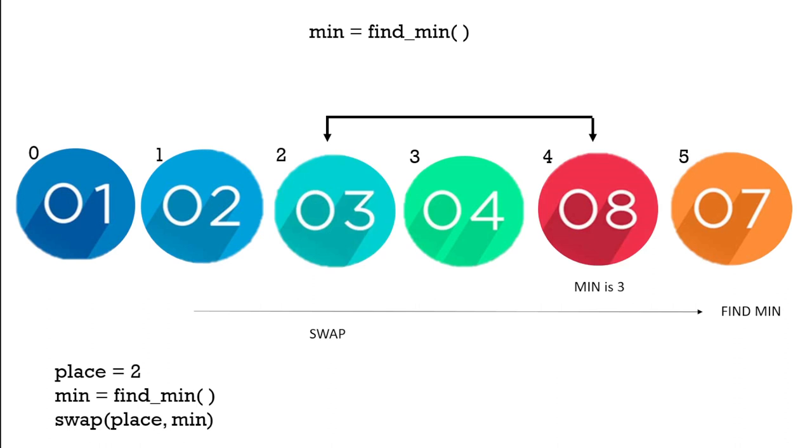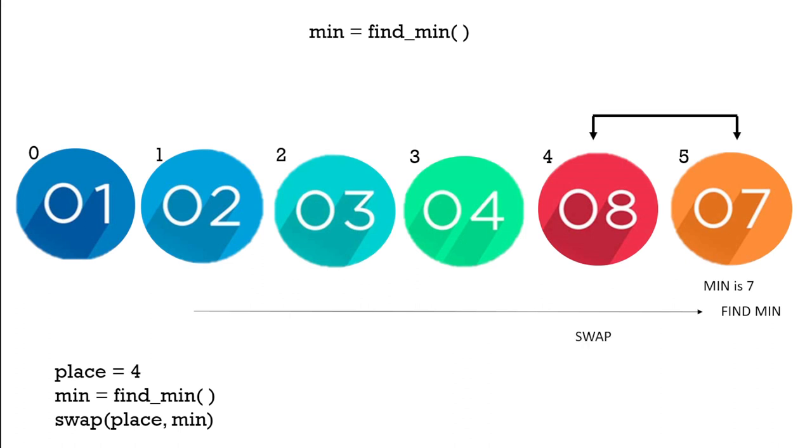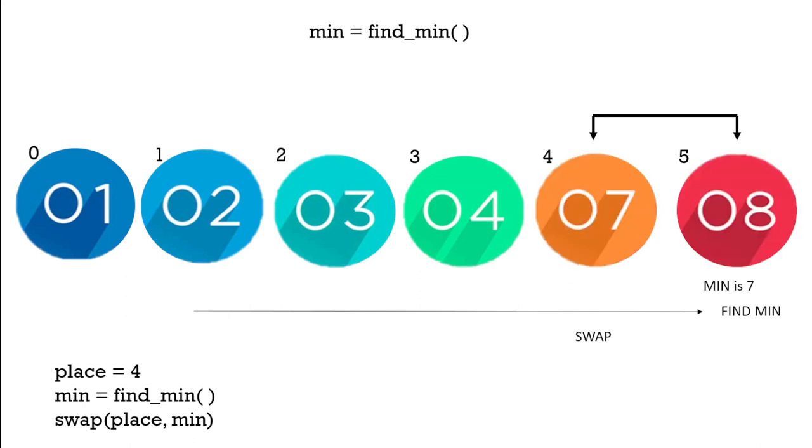Next we can go on to 4 which is already in place. It's the minimum. And then finally the last two elements need to be swapped. Place 4 is the 8, we're going to swap that with the 7. So now we have our ordered list.